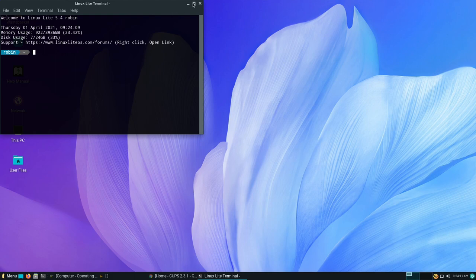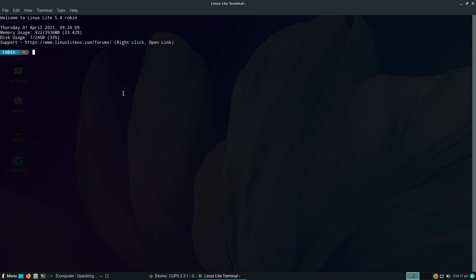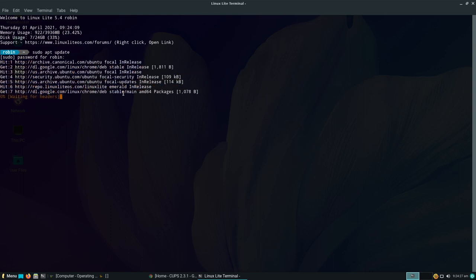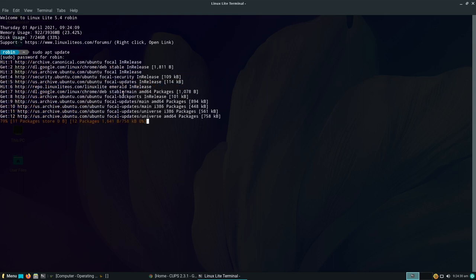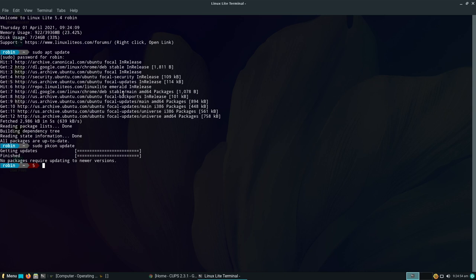I'm going to do a 'sudo apt update' and see if there are any updates available. There shouldn't be now since I've already done an update — and yep, we're all up to date. No need for 'sudo apt upgrade.' I'll also do a 'sudo pkcon update' to update the packages — done, we're up to date.